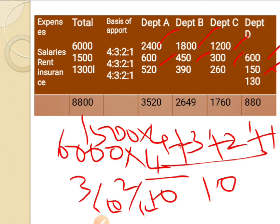For insurance 1,300, dividing in the ratio 4 : 3 : 2 : 1 gives 520, 390, 260, and 130. Totalling the columns: department A gets 3,520, department B gets 2,640, department C gets 1,760, and department D gets 880.